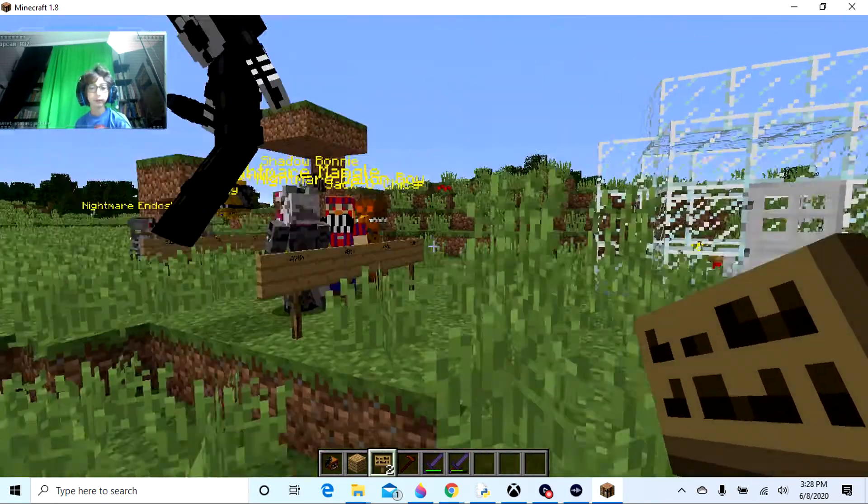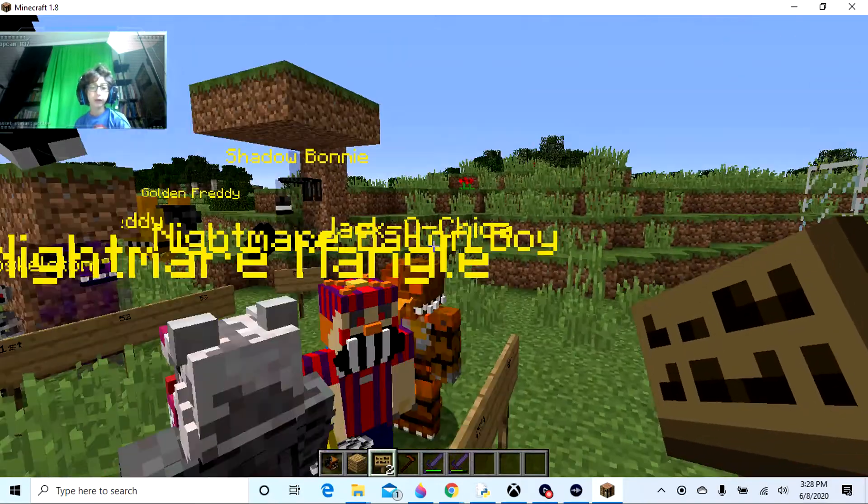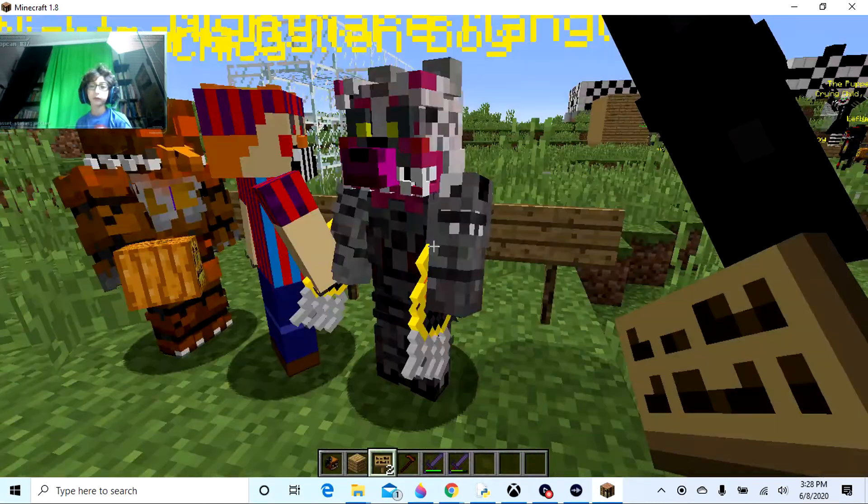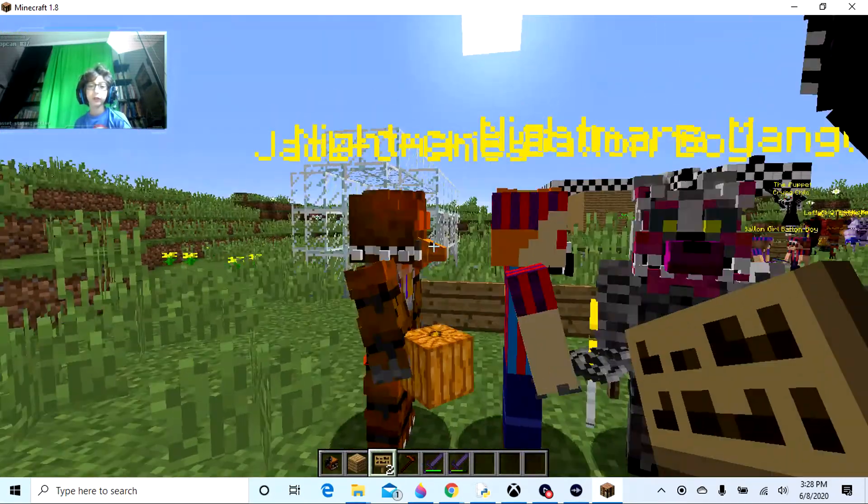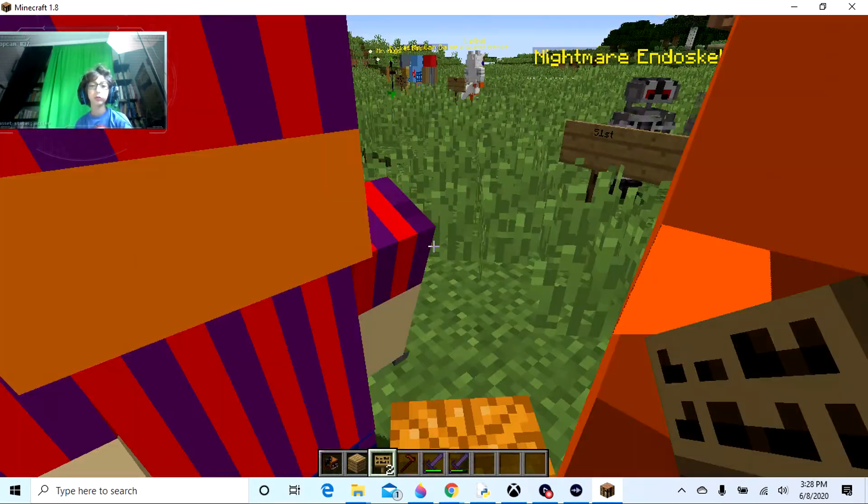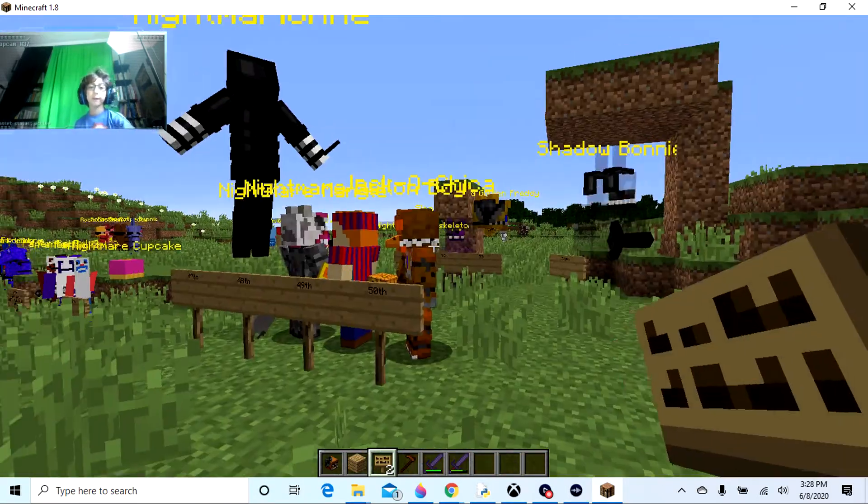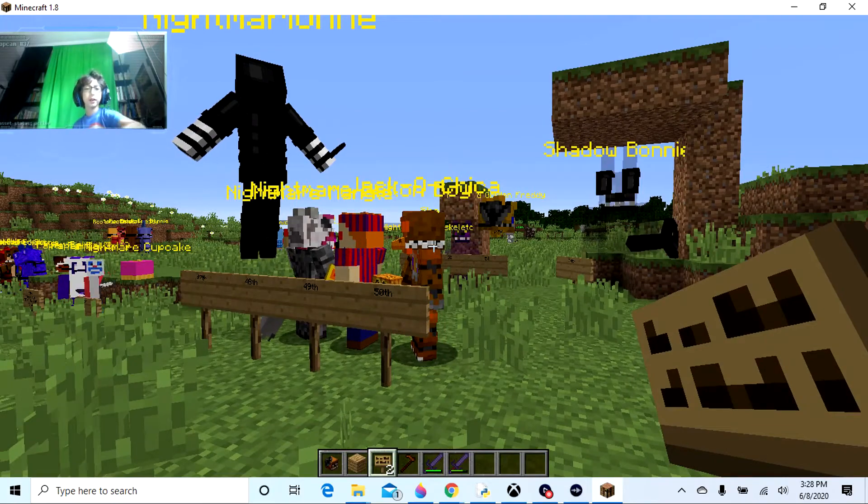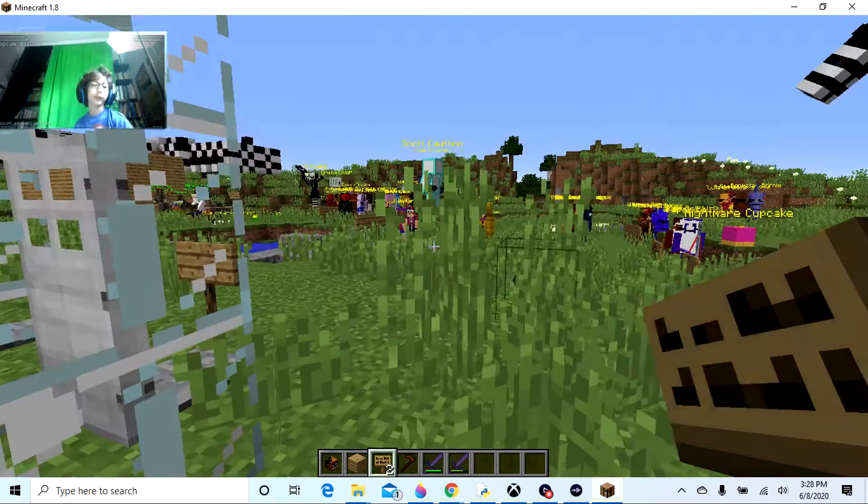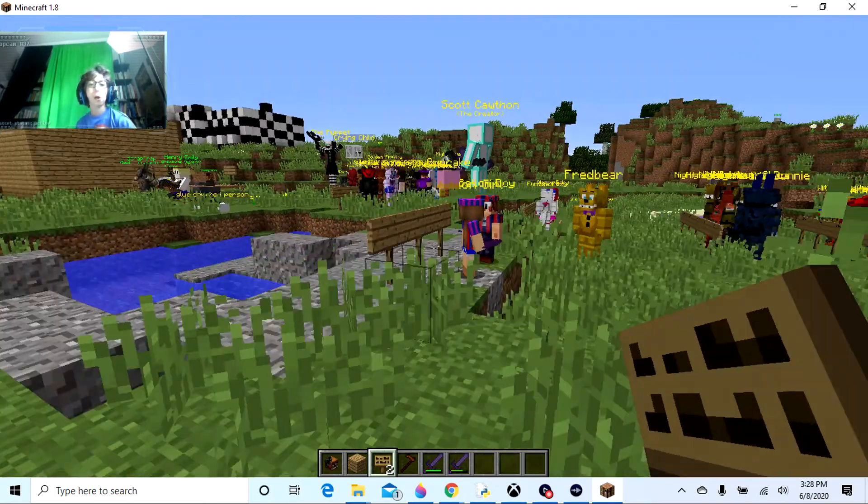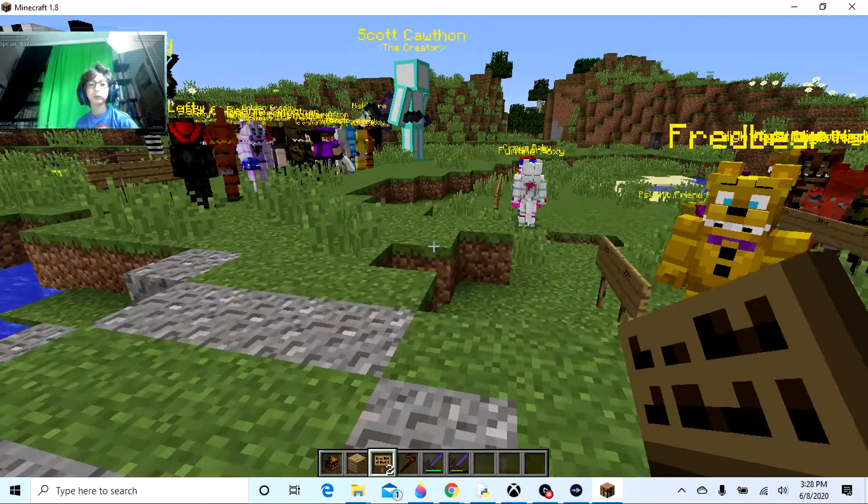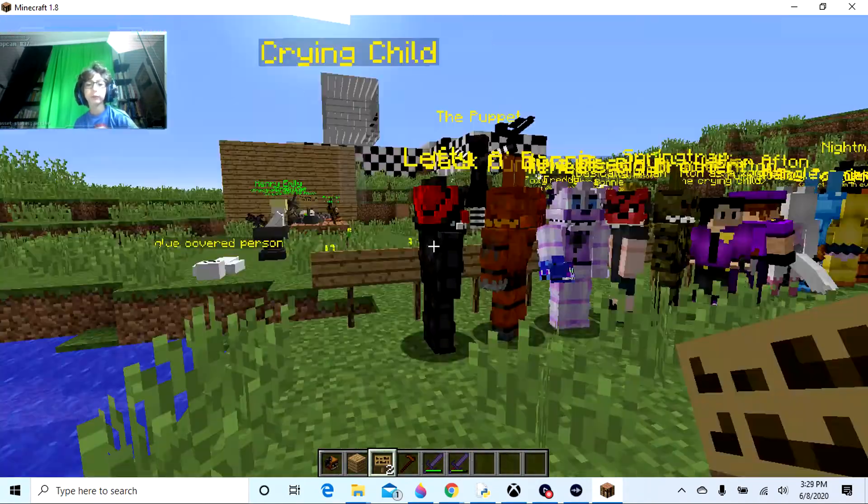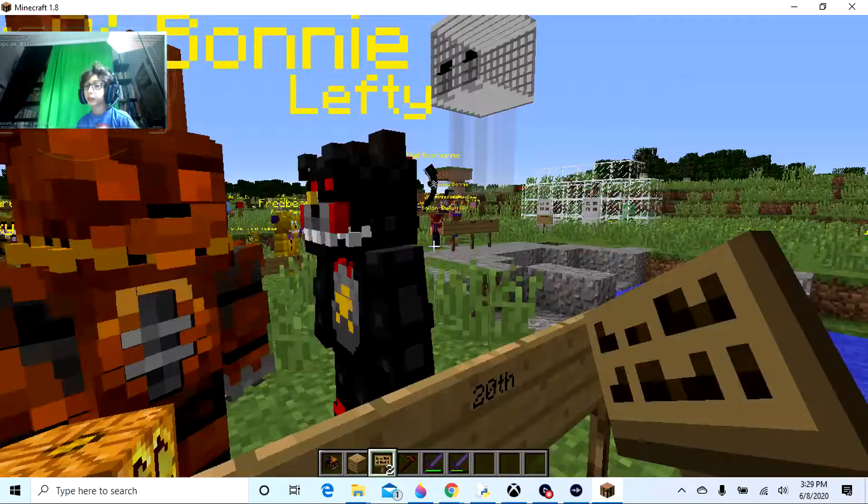Anyway, over here we have these characters. We have Mangle, we got the cheese gun, and we got the Balloon Boys. Some of the Halloween update, enough cool characters.